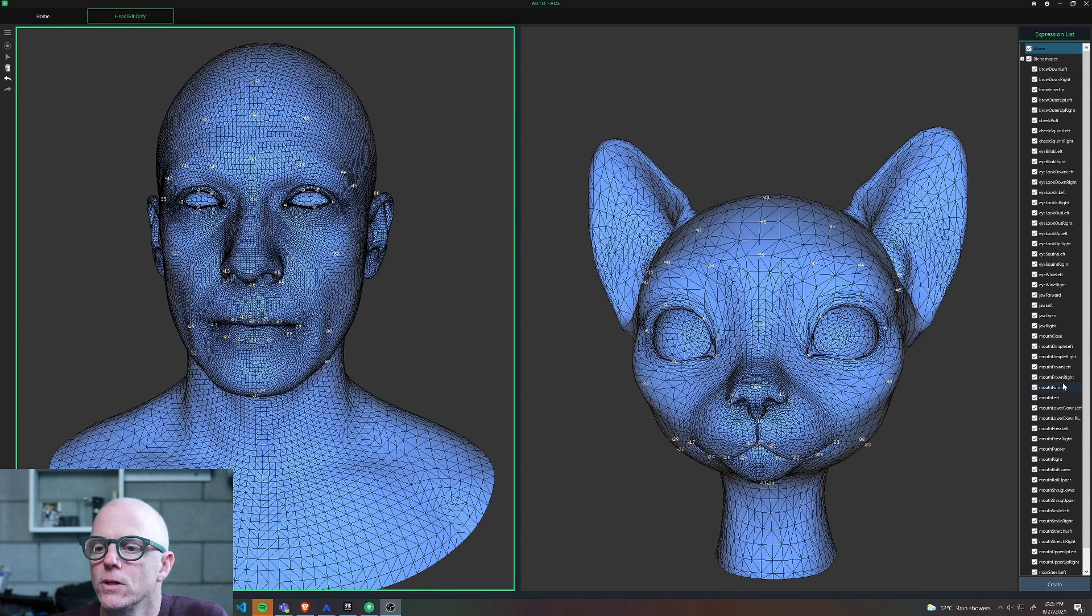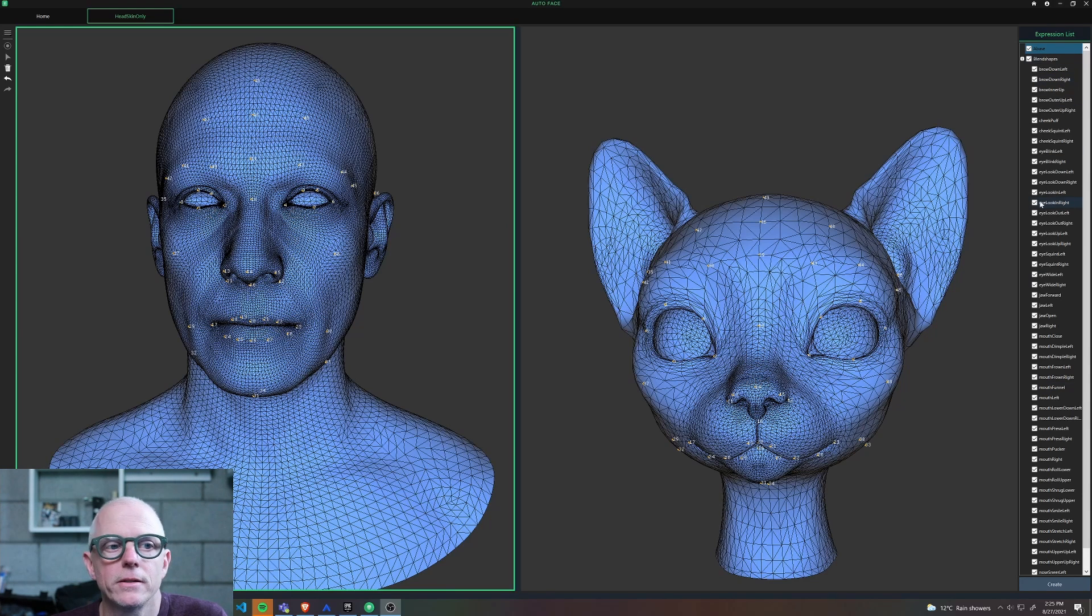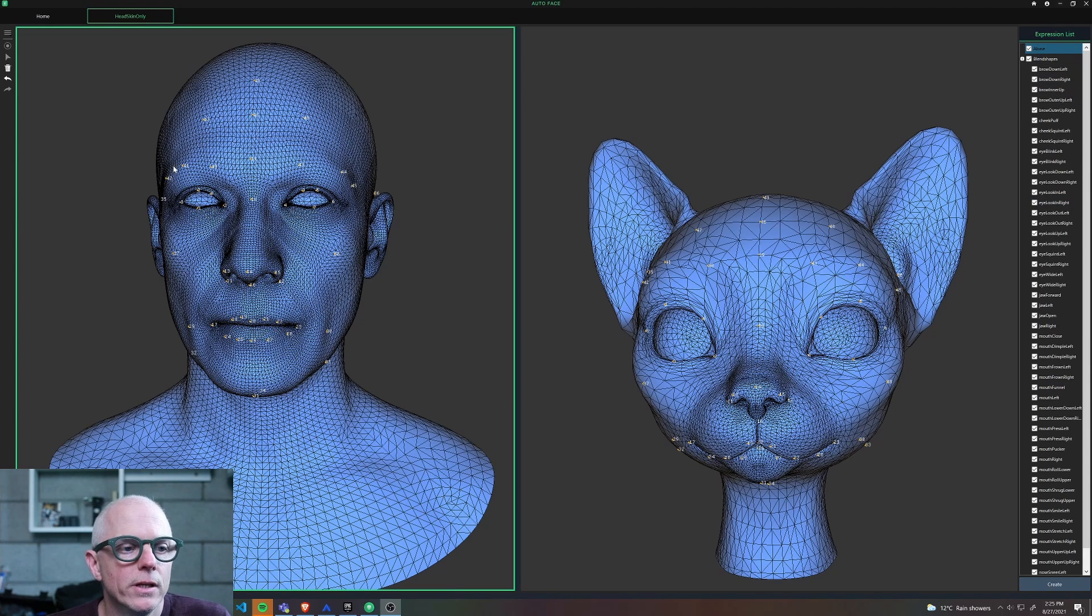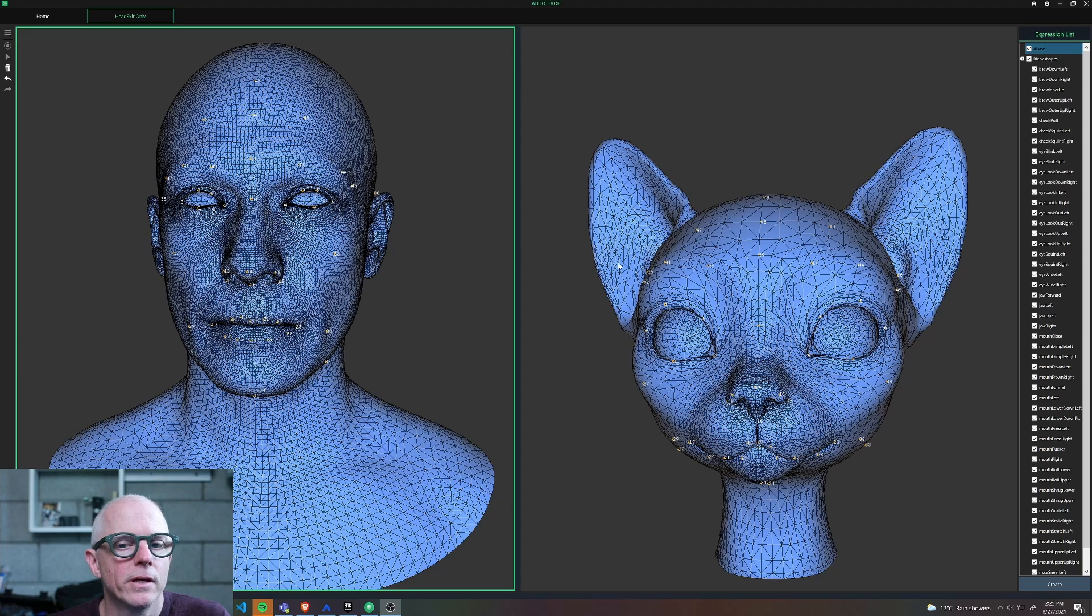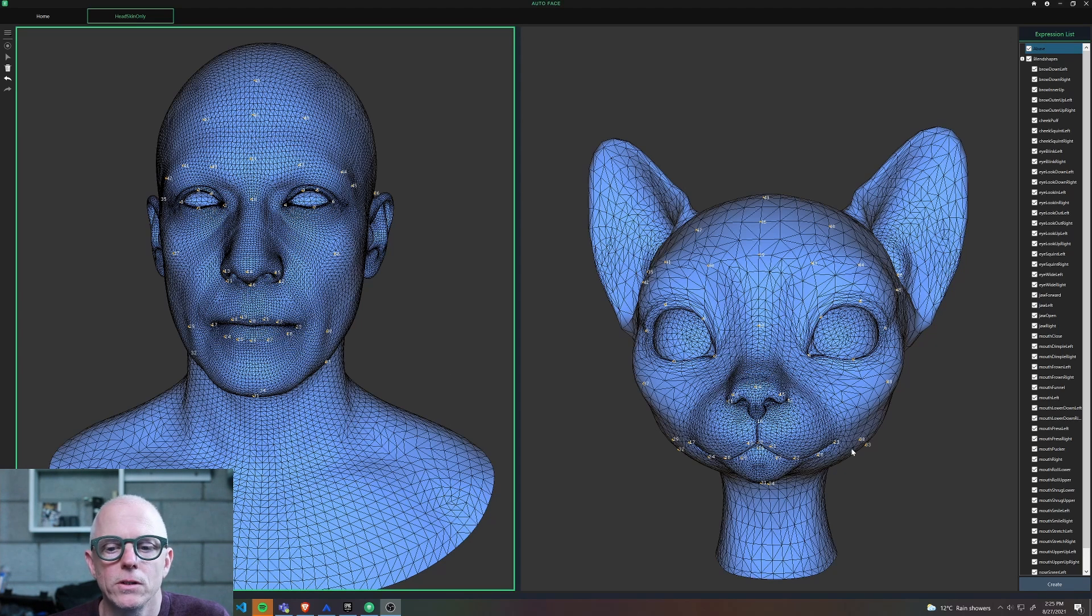So what you see here are the 51 shapes named for the AR kit. It's very easy to set up your landmarks and you set up corresponding landmarks over on your custom mesh.